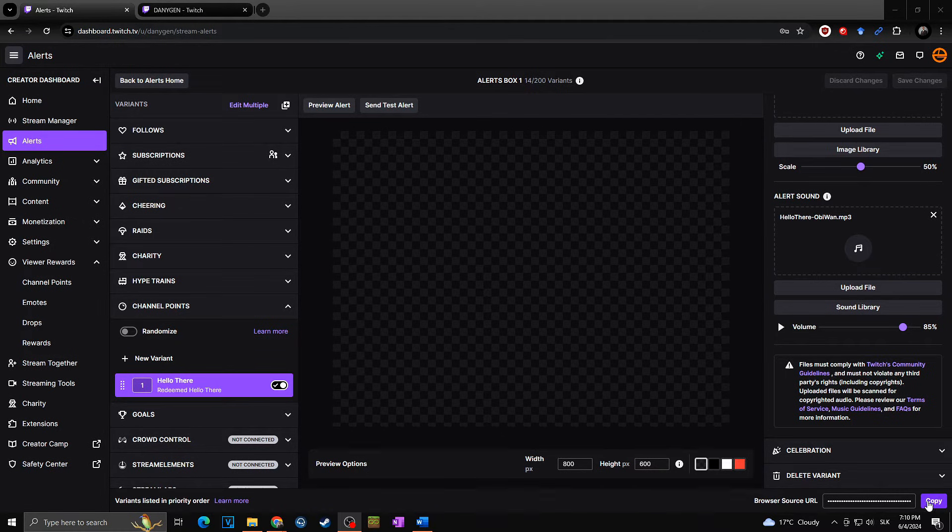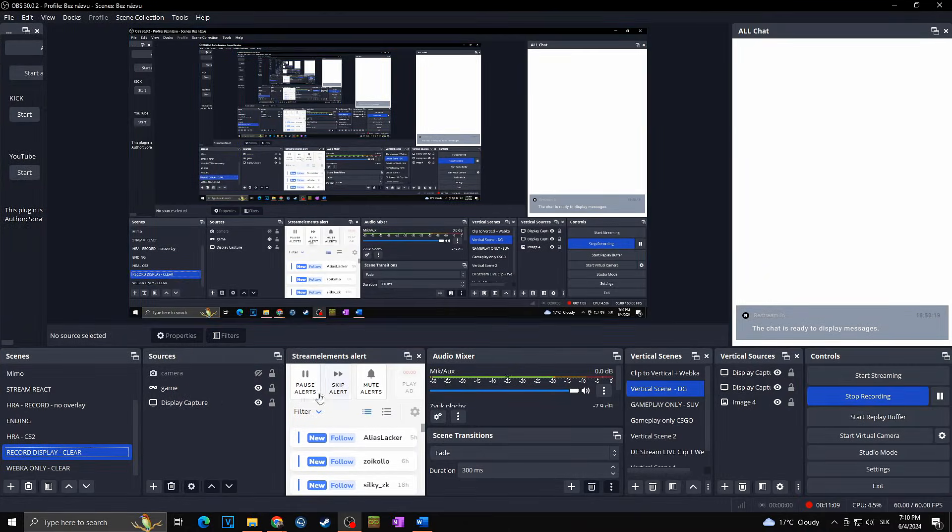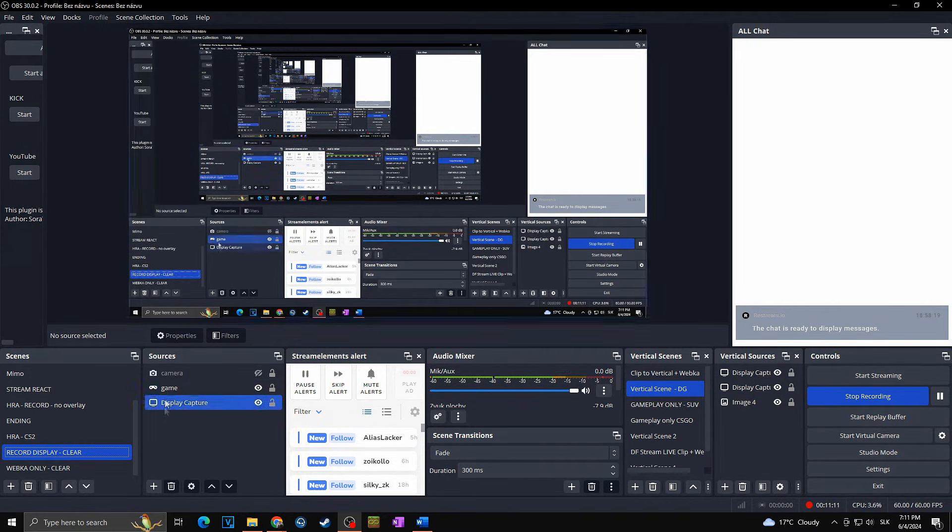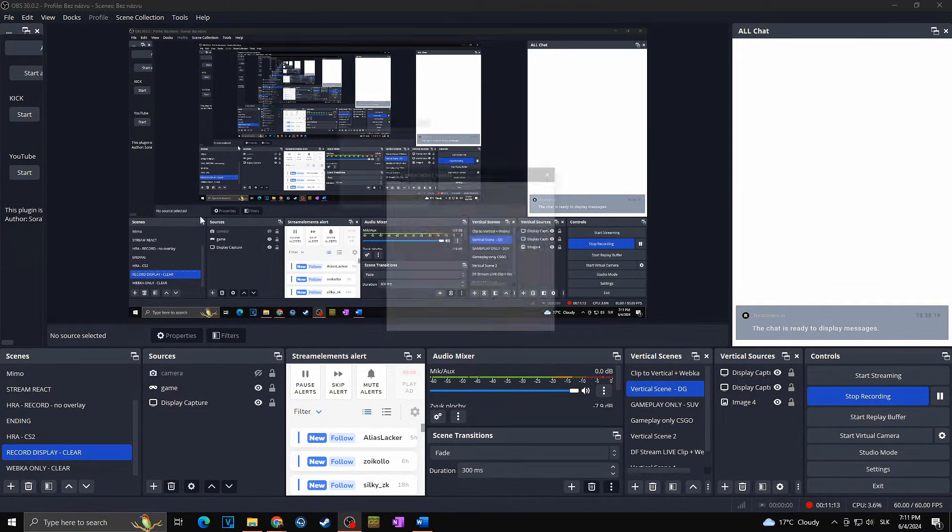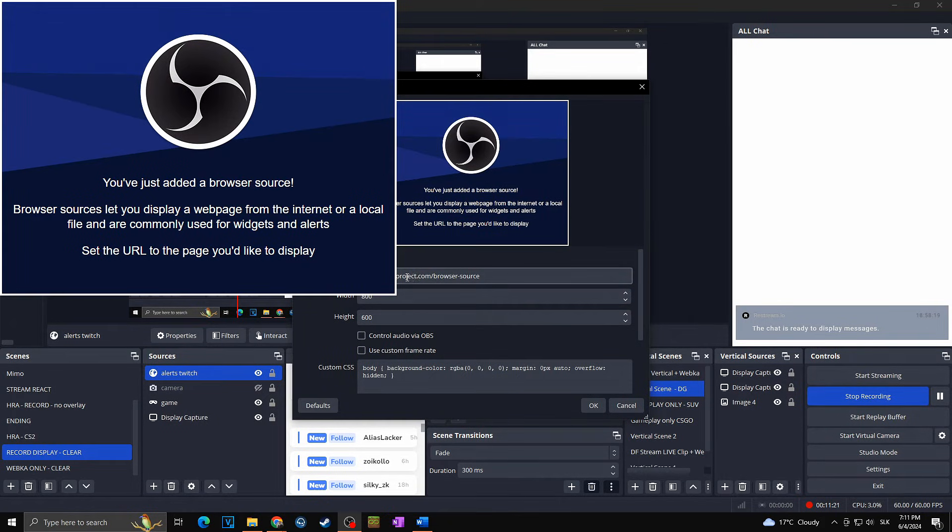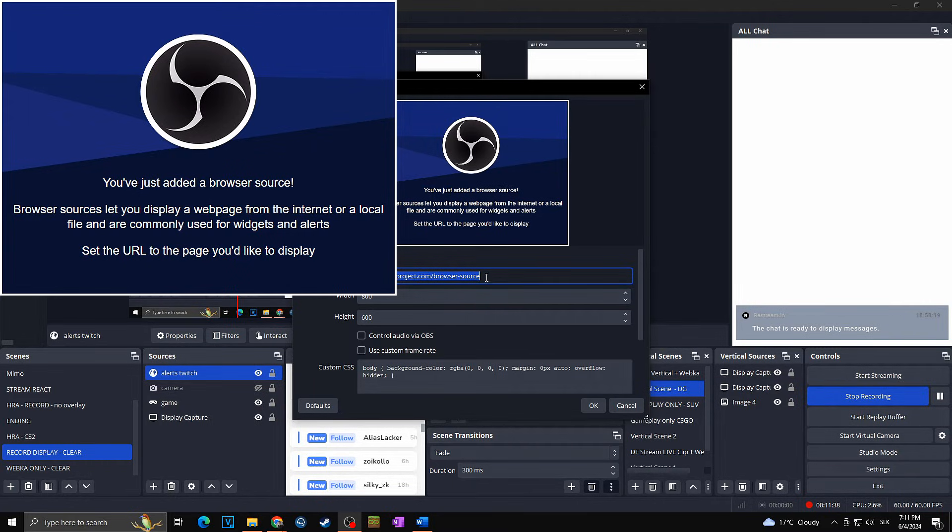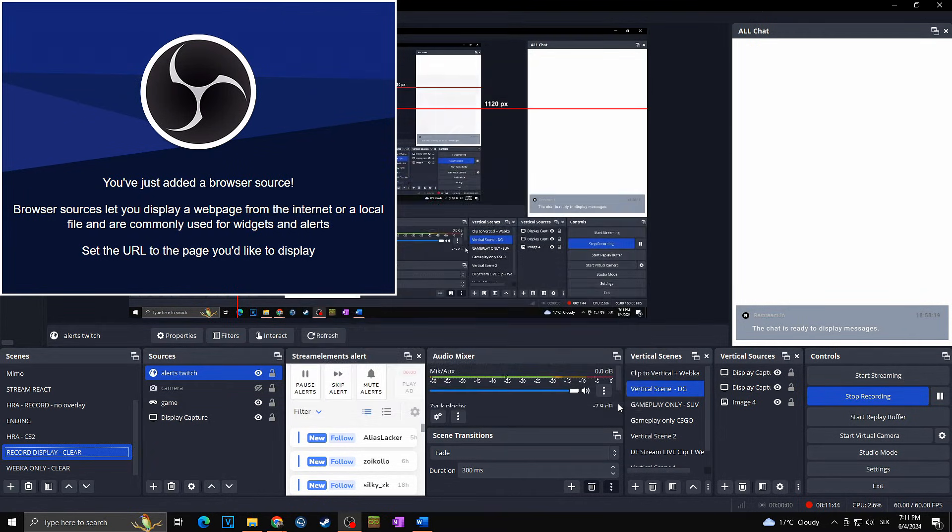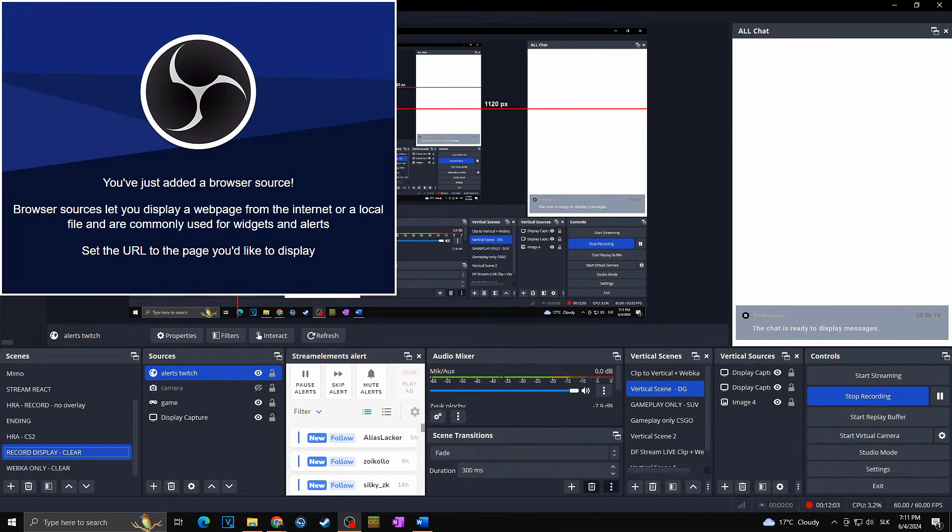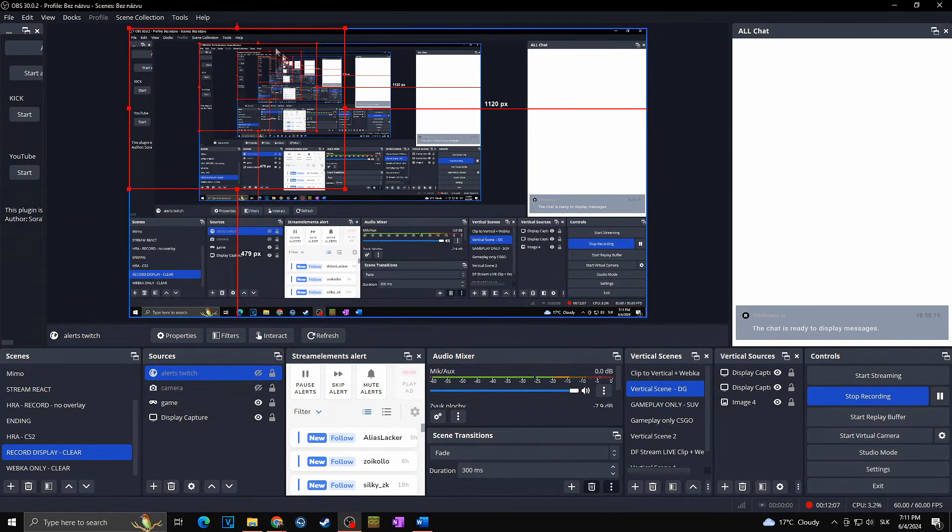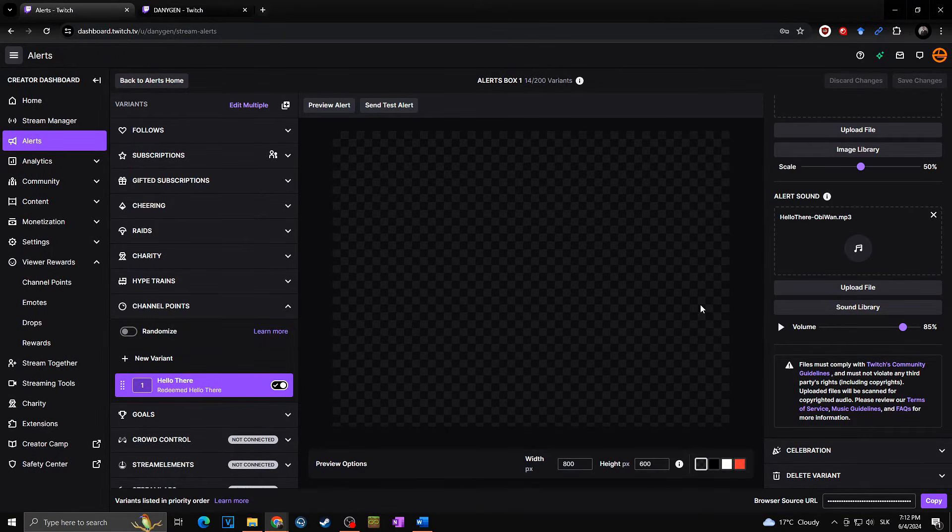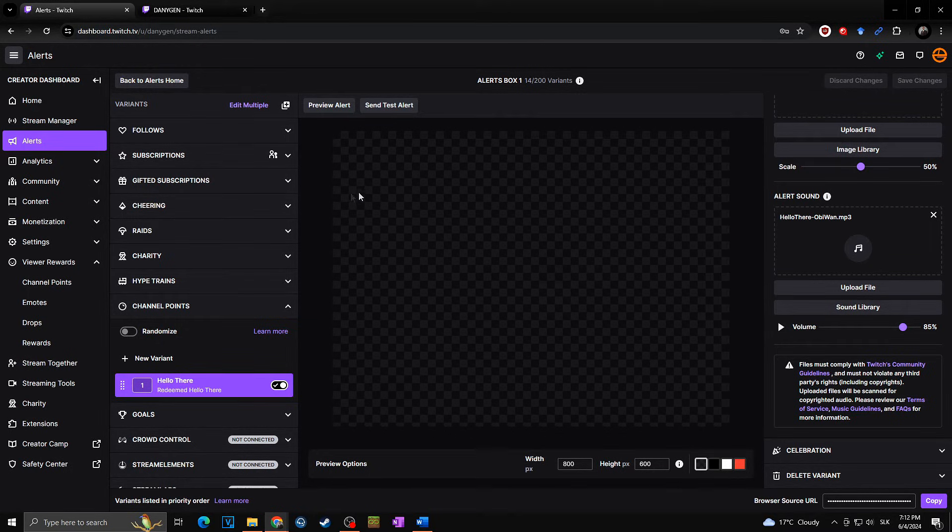Then all you have to do is simply copy your browser source URL at the bottom right. Just copy and you will go to your OBS. You will click add sources at the plus, browser. Let's call it just alerts Twitch, okay. And then you will paste here at the URL your URL you just copied from Twitch. You will set up the width, the height as you want. You will click on okay, and then anytime somebody will redeem this reward on your stream, everybody will hear it from your stream, while as you can see, nobody will see anything as we did not add any kind of text or any kind of picture towards this alert.